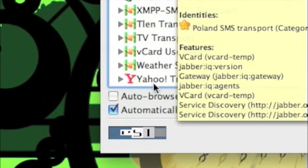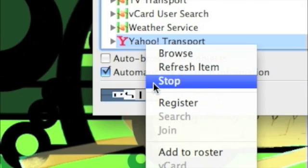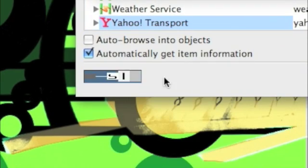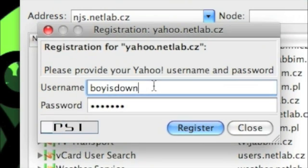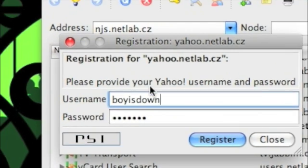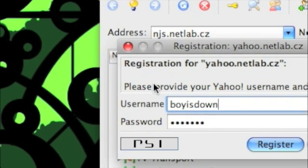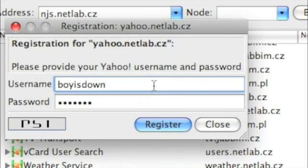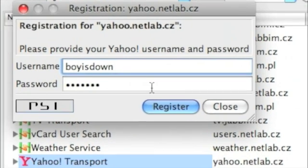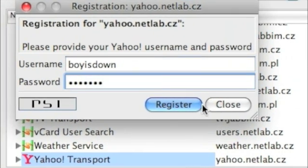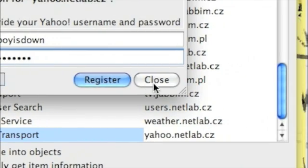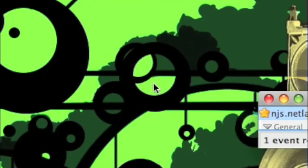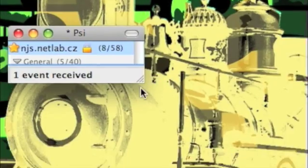Right click on it and then click register. Now it will ask you for your Yahoo credentials. Type in your username for Yahoo messenger and your password for Yahoo messenger. And now the magic begins.